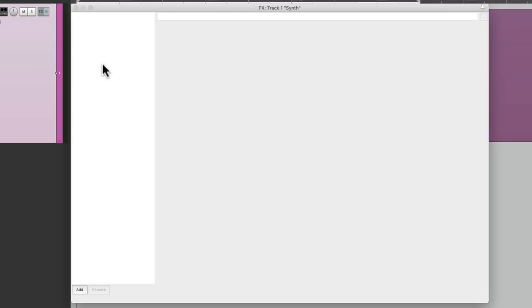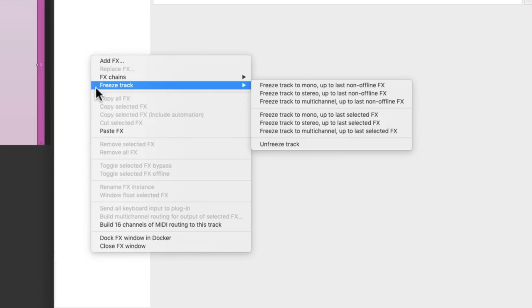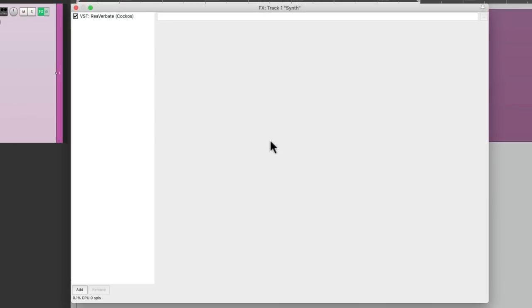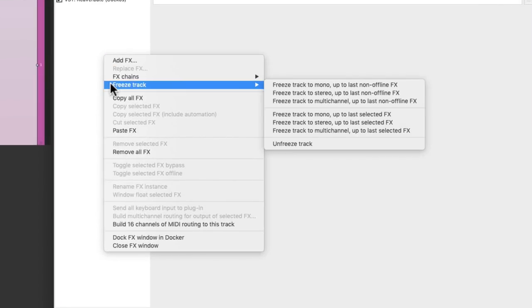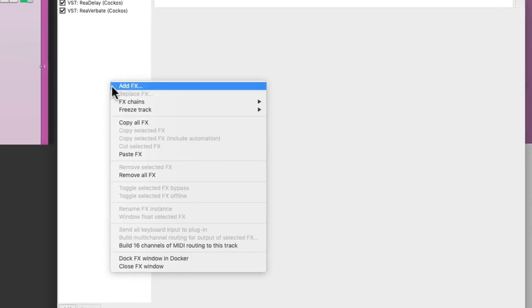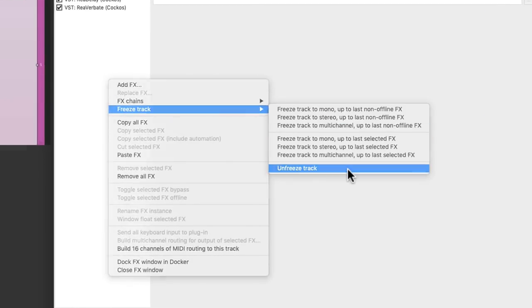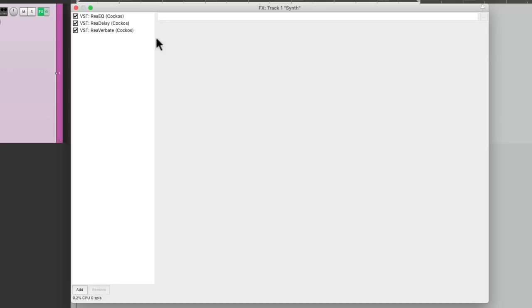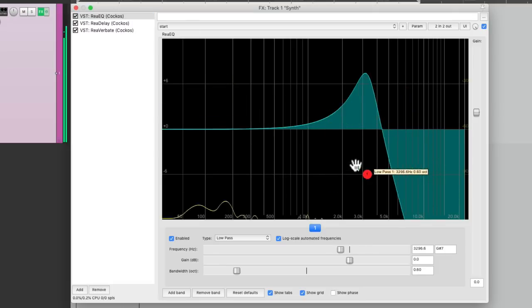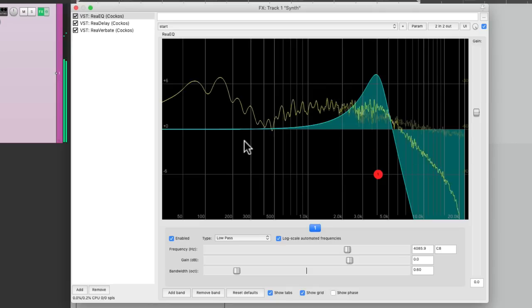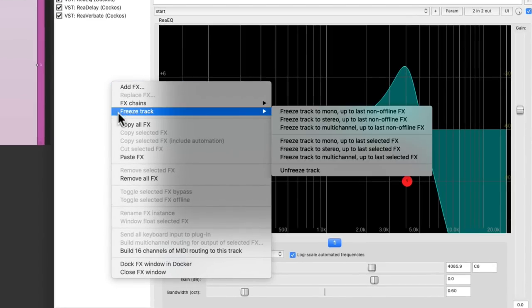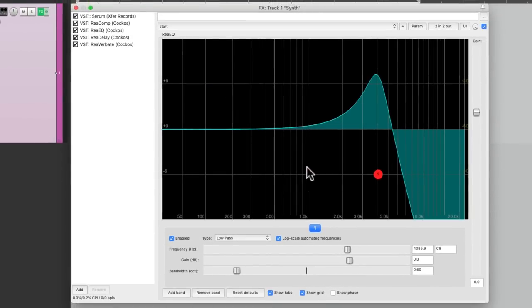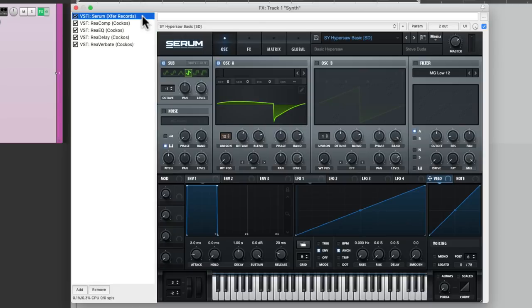So now we have multiple freezes in layers. So we can unfreeze them one at a time. The first unfreezing brings back the reverb. The second unfreezing brings back the delay. The third one brings back the EQ. And the fourth one brings back the compressor and the synth. So we can freeze our effects in layers.